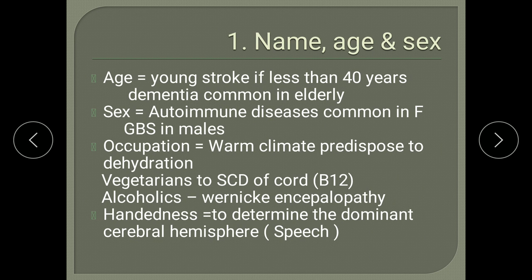Next, occupation. Persons working in warm surroundings will have dehydration, which can predispose a patient to develop cortical venous thrombosis. Vegetarians are more prone to develop subacute combined degeneration of the cord due to deficiency of vitamin B12, which affects the corticospinal tract as well as the posterior column. Alcoholics are at risk of developing Wernicke's encephalopathy due to deficiency of thiamine. Handedness has to be asked to determine the dominant cerebral hemisphere, which contains the area of speech.